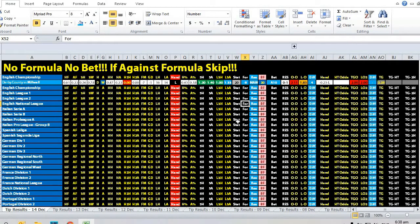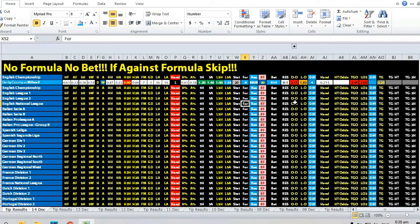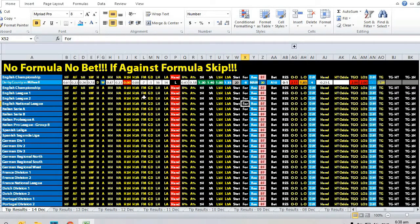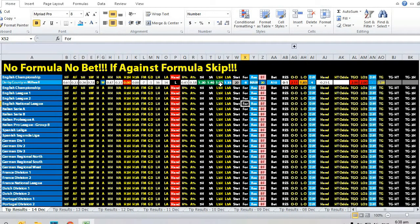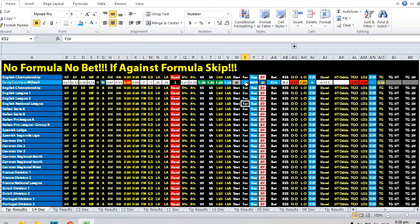So basically opening odds is favoring the away team, post movement favoring the home team, head-to-head favoring the away team, goals scoring average favoring the away team, formula favoring the away team.